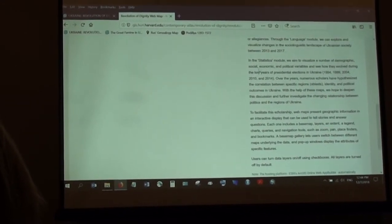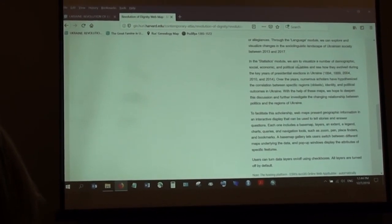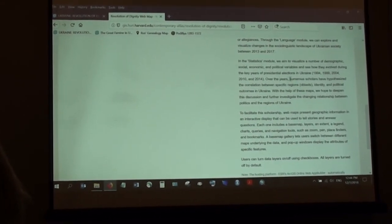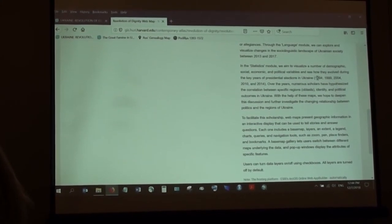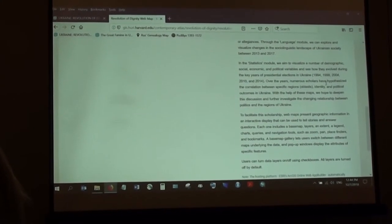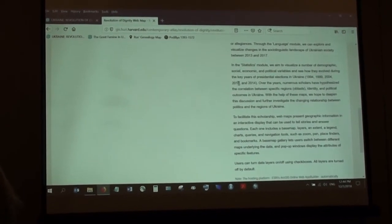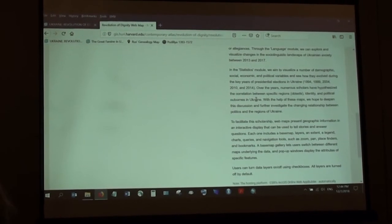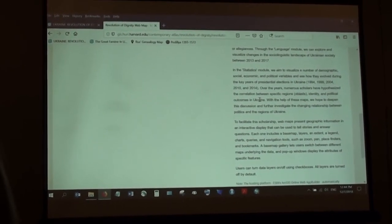There is another module called the statistics module, which aims to visualize demographic, social, economic, and political variables and see how they evolved during the key years of presidential elections in Ukraine. The years covered are 1994, 1999, 2004, 2010, and 2014, and this gives you background information to the survey data.